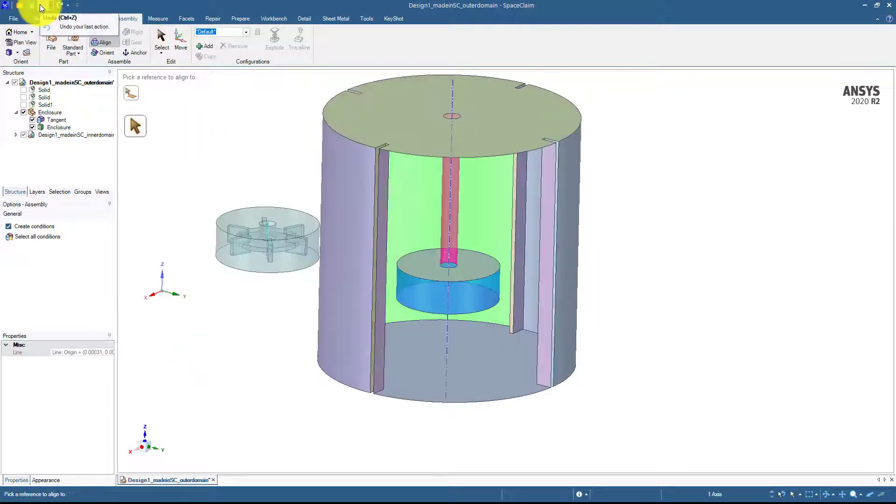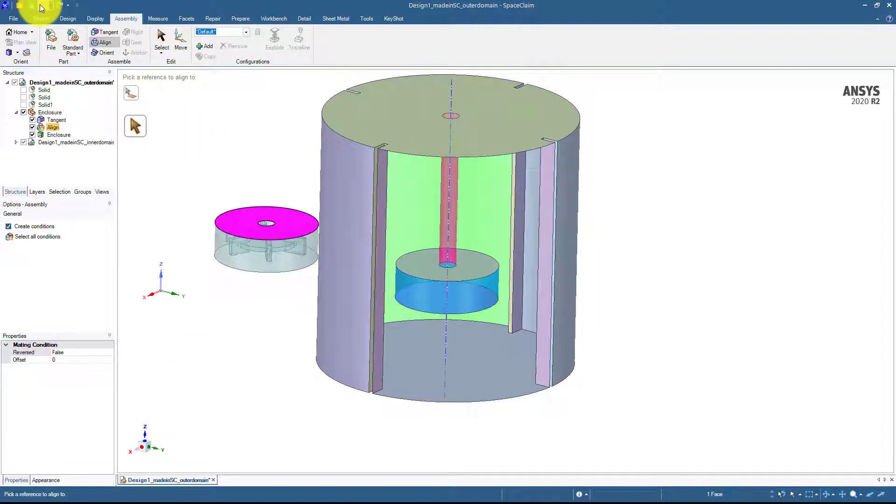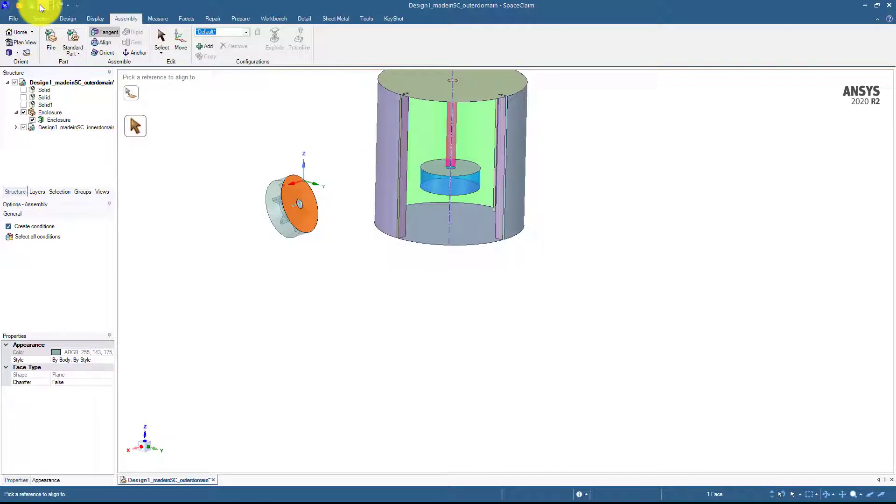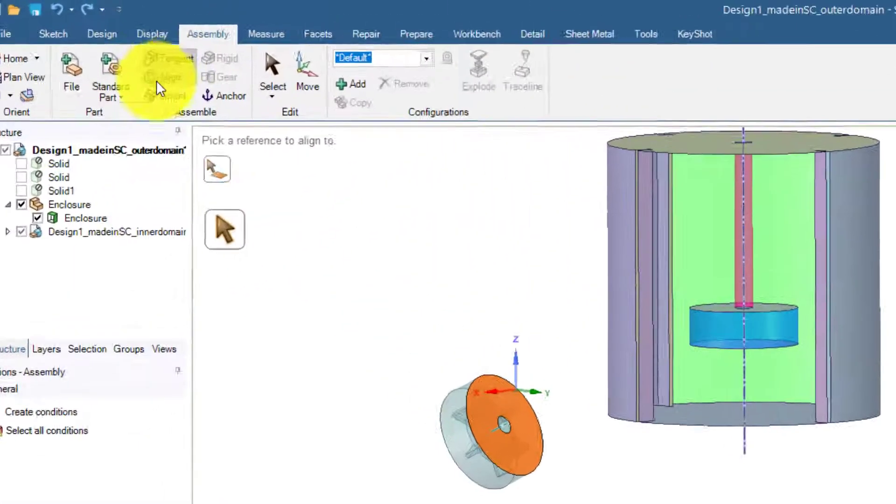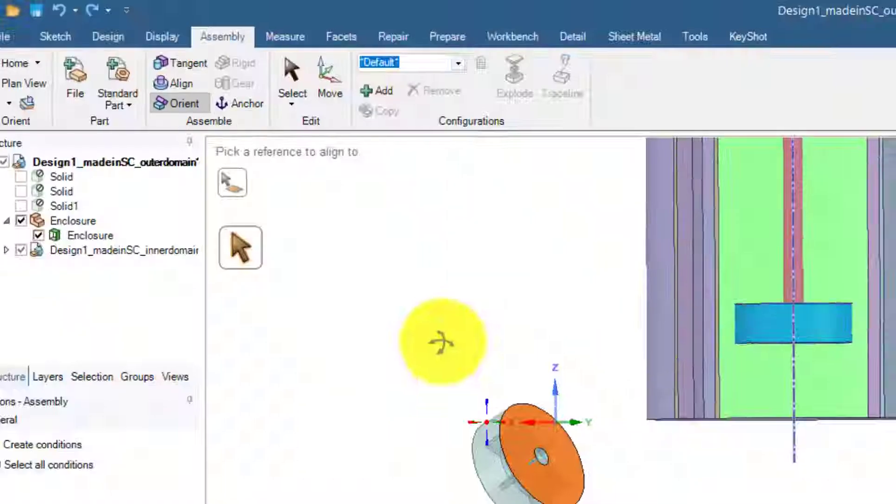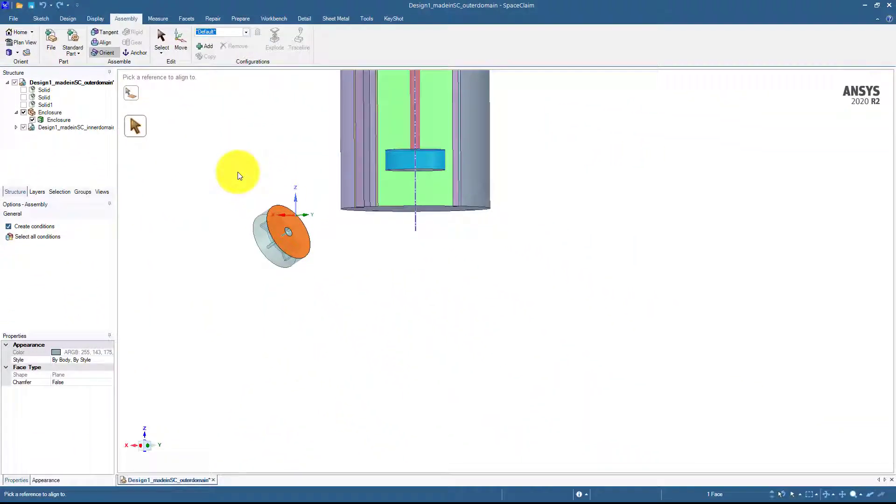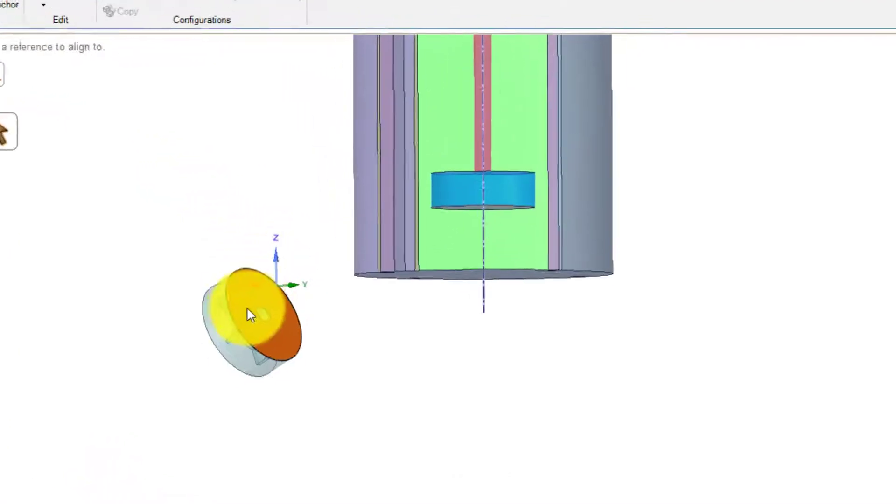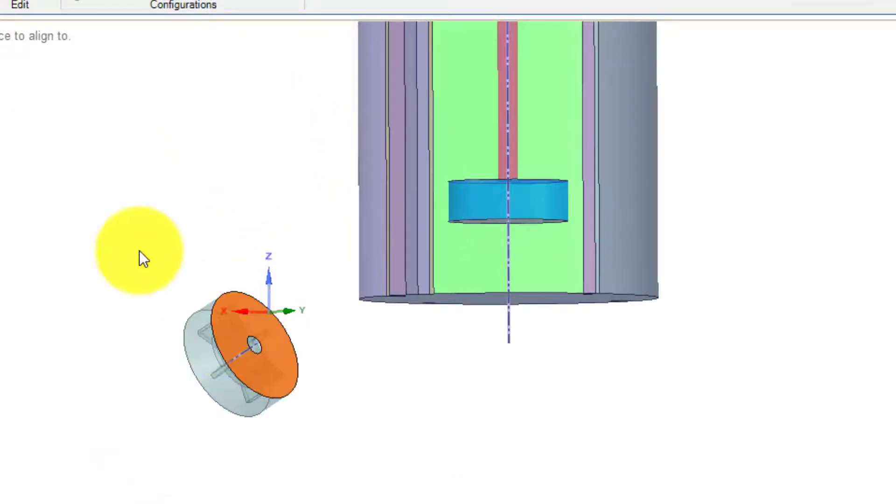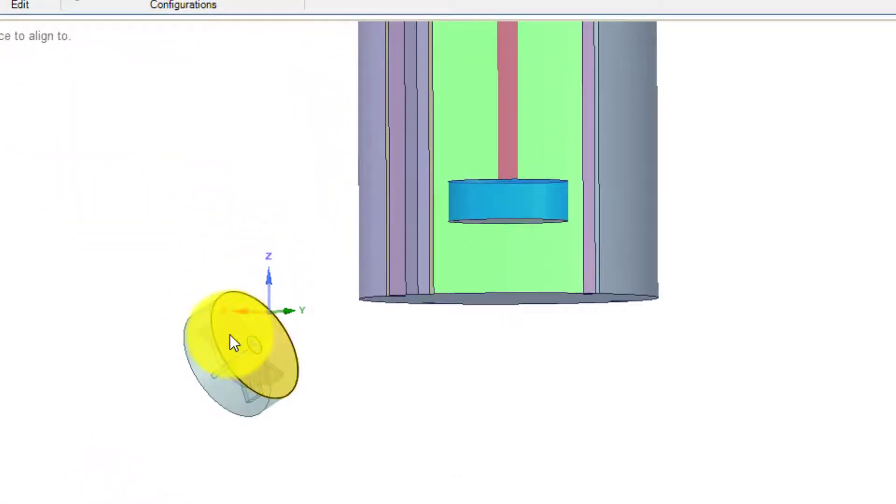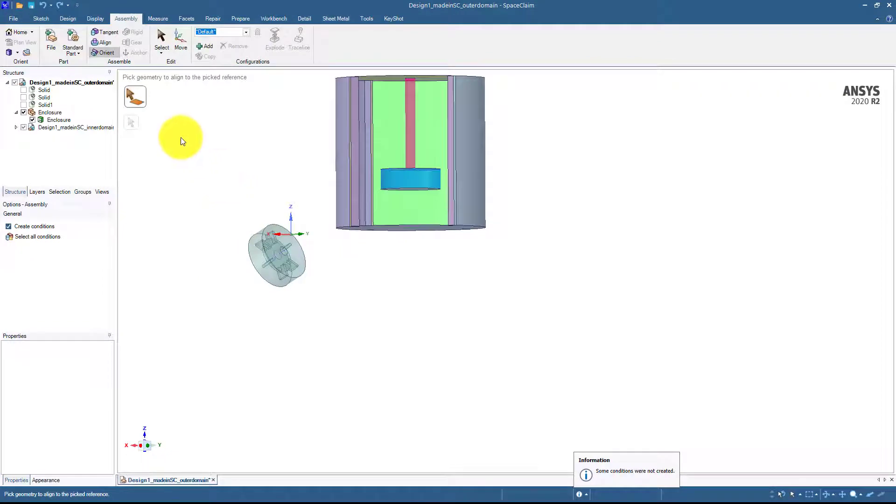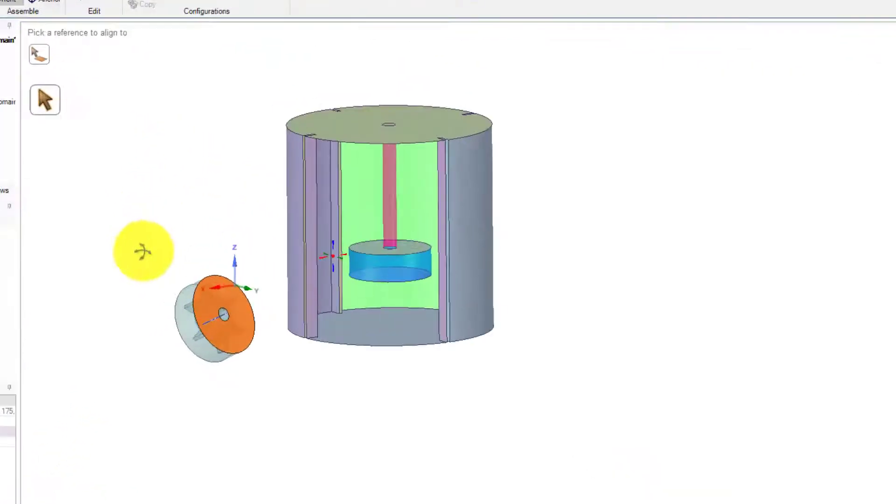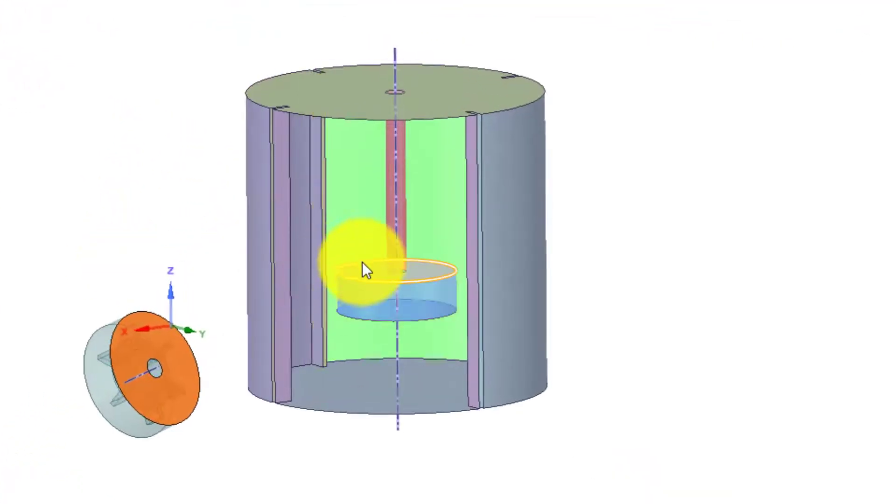So if I undo this command and if I use the command orient first, then now I will have to apply three commands. Orient again, I have to choose this upper surface let's say, and upper surface and upper surface over here.